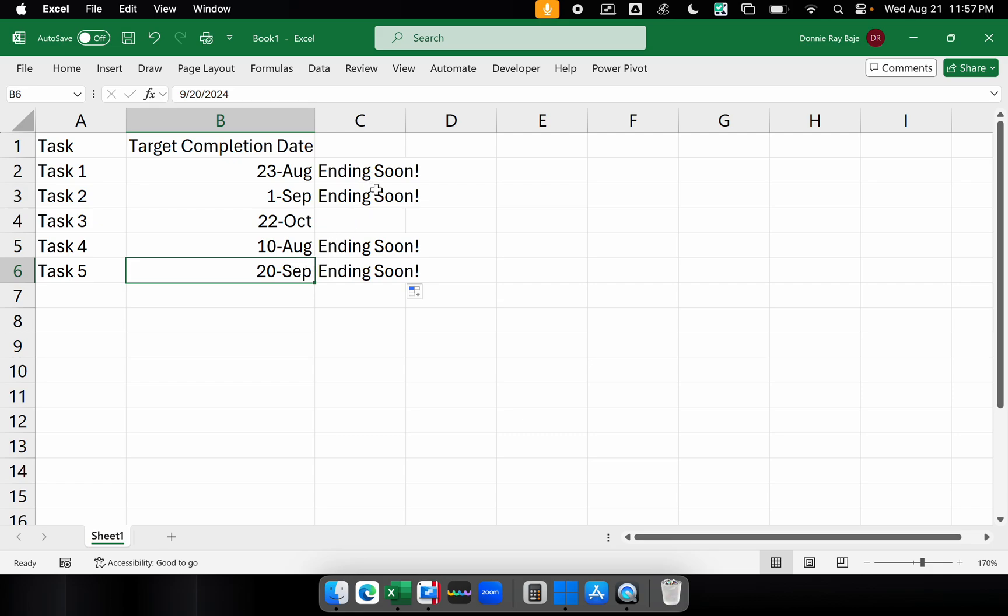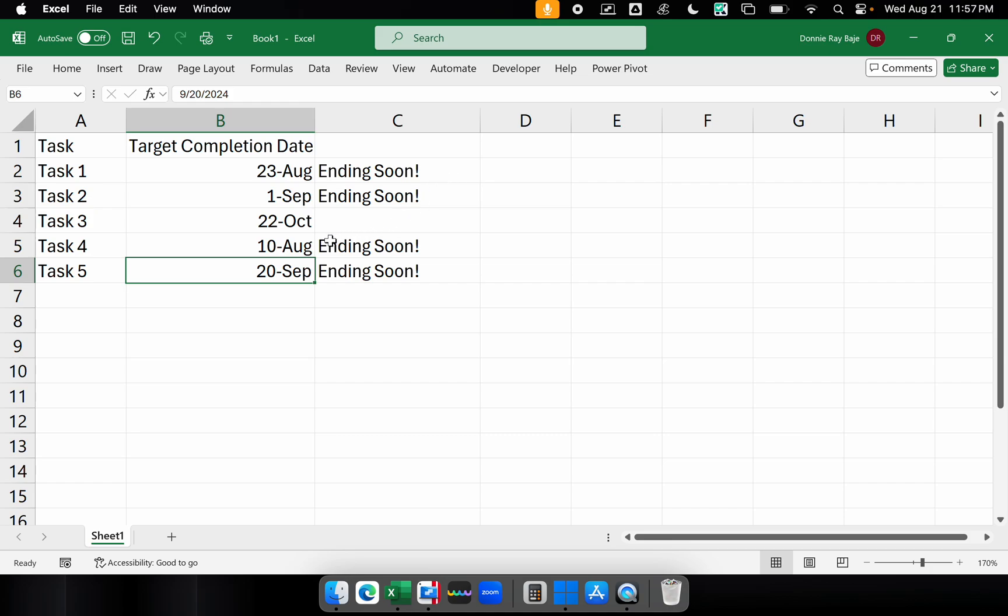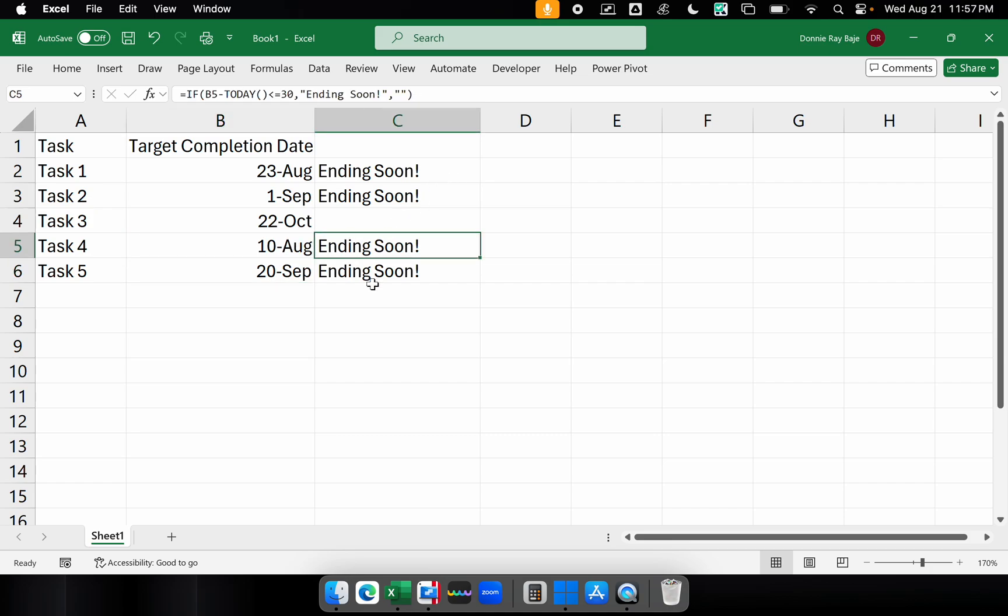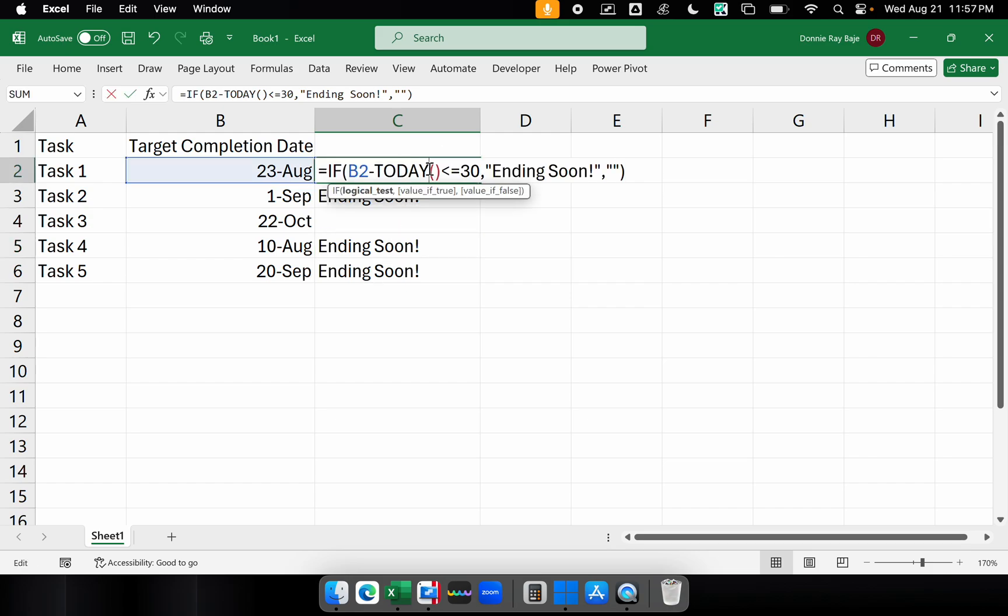Now we have one problem. So it's working, yes, but August 10 is being indicated as ending soon. August 10 is already in the past. So unfortunately, it's also satisfying the condition that it is ending soon because if we subtract that August 10 minus today, it will be a negative number because it's in the past. So we have to remove that condition.